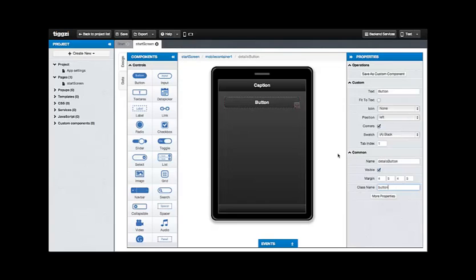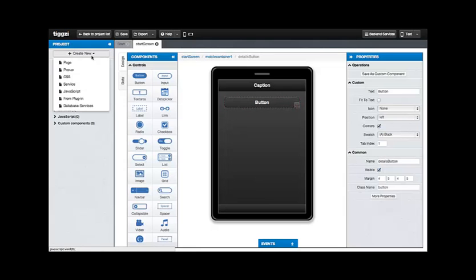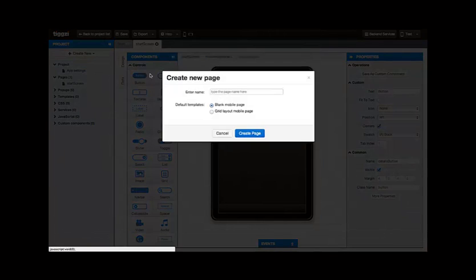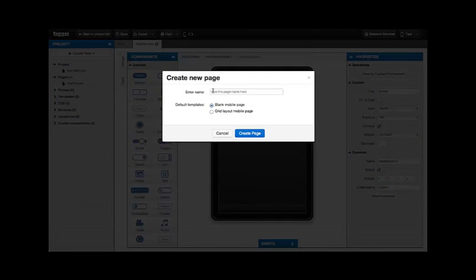Now let's add a new screen to our application. We're going to have to scoot up to the upper left corner of the screen, clicking on Create New and selecting Page. Here we see a pop-up to create a new screen. Let's call the page Details screen.